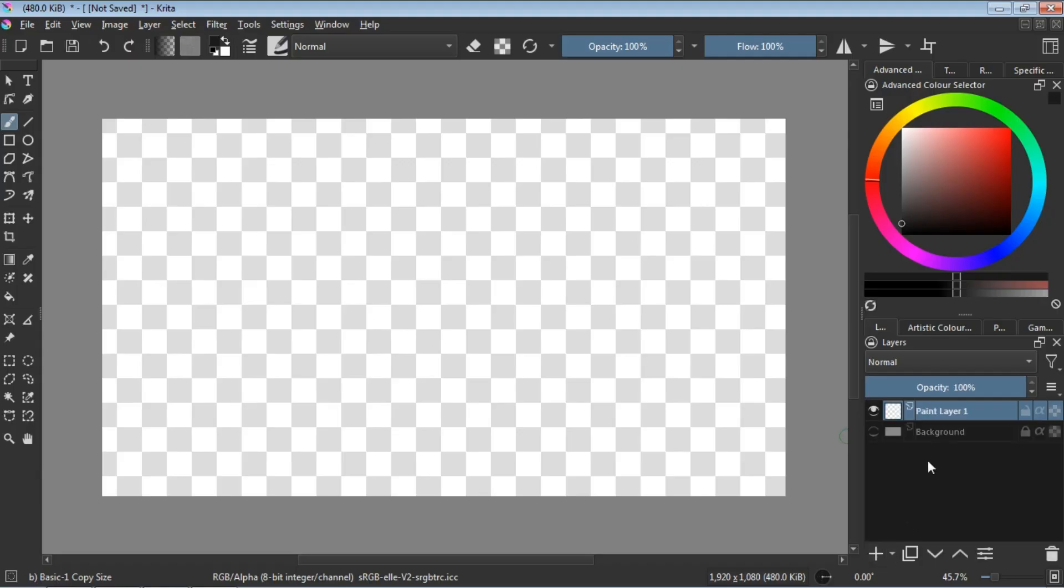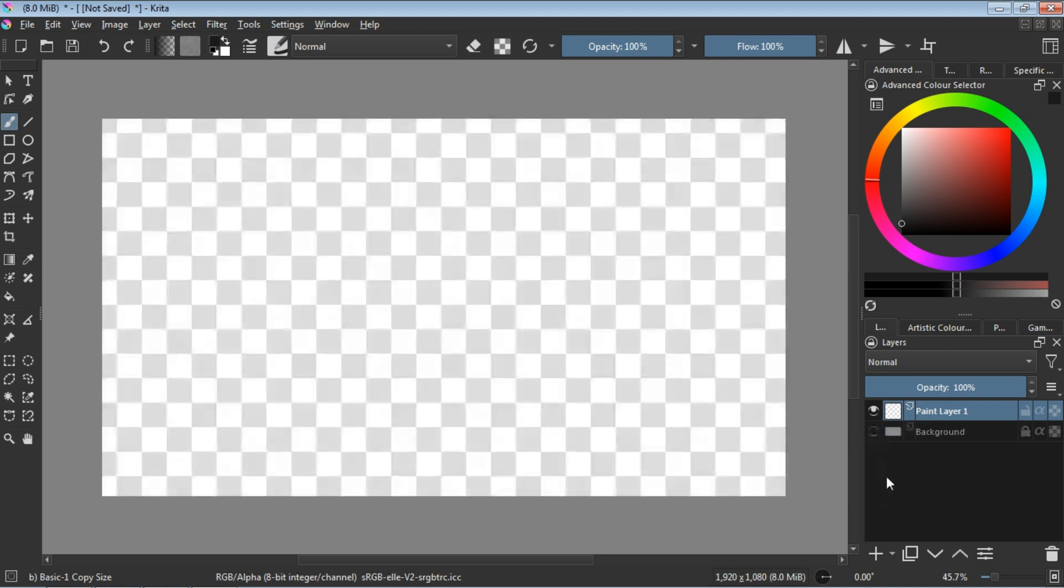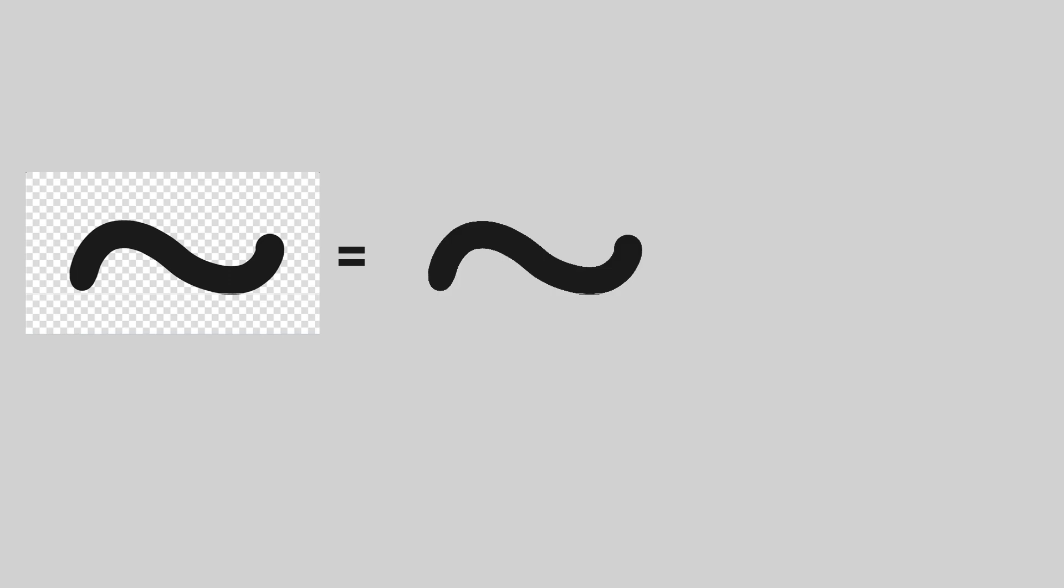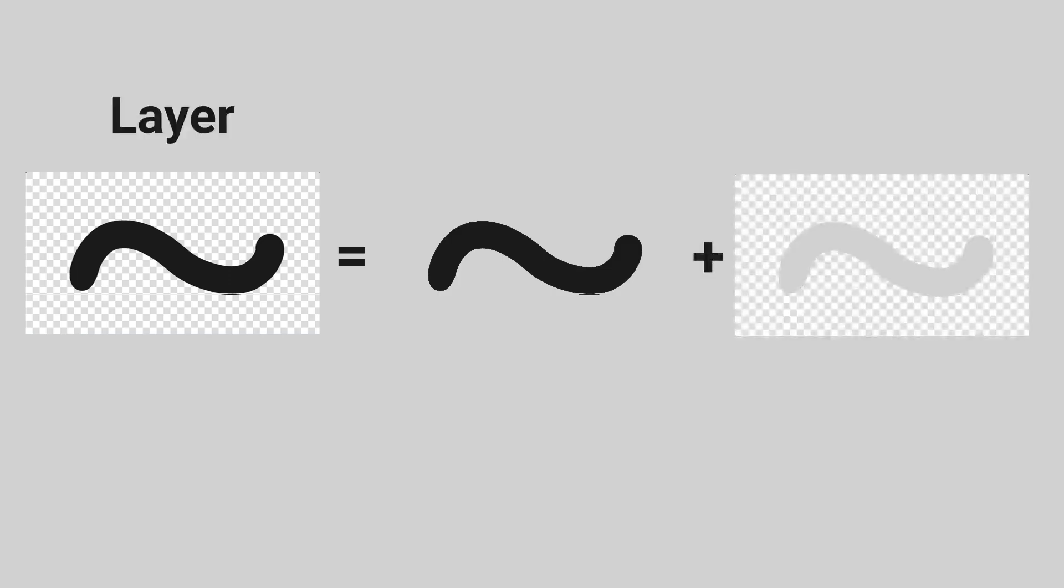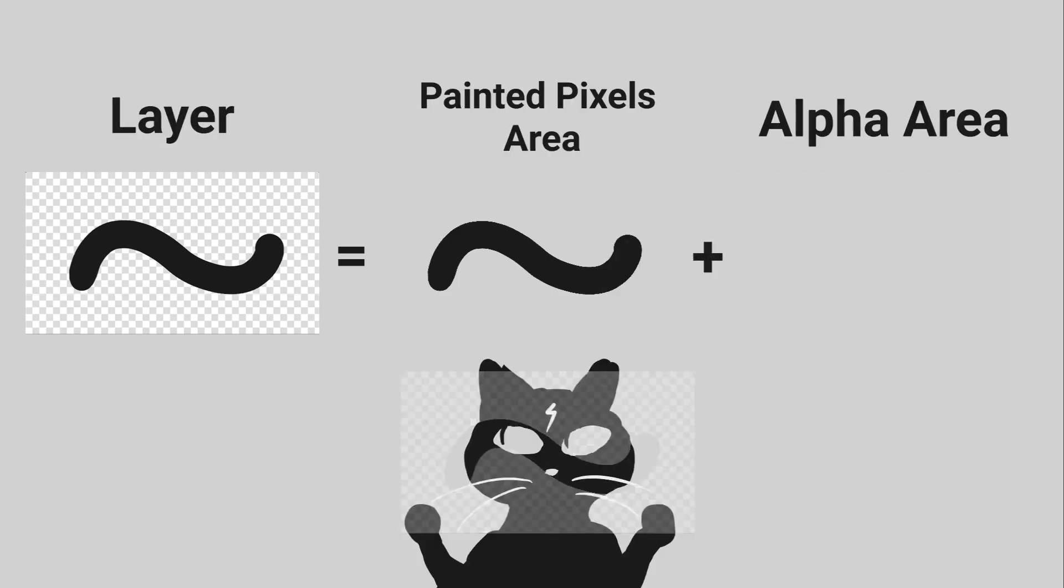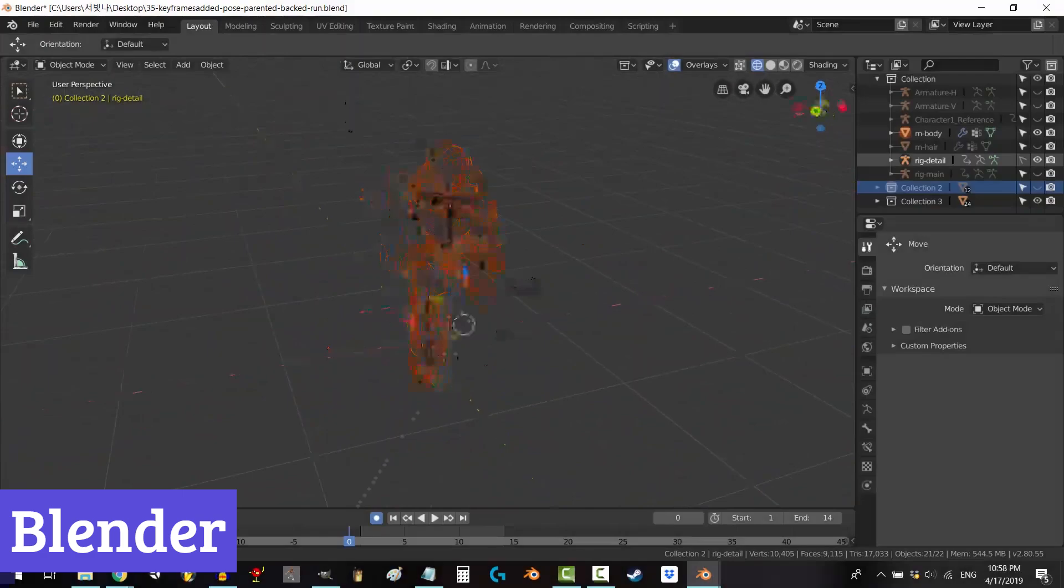Whether you're a seasoned artist seeking new tools, a comic book enthusiast dreaming of your own graphic novel, or simply someone who wants to explore the magic of digital art, Krita welcomes you with open arms and endless possibilities. Number 3, Blender.